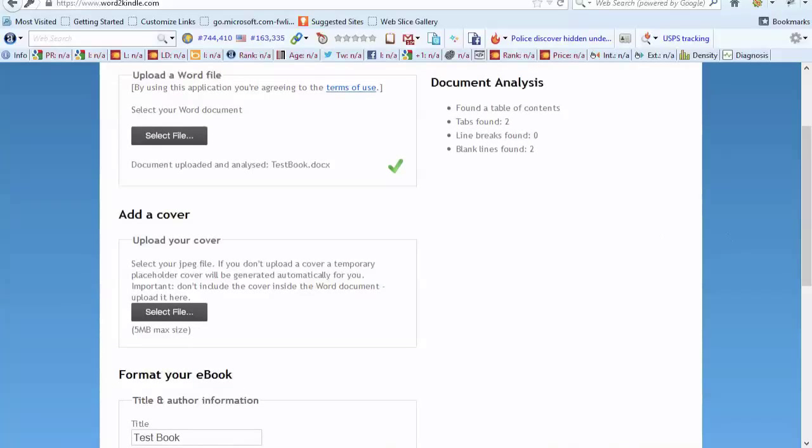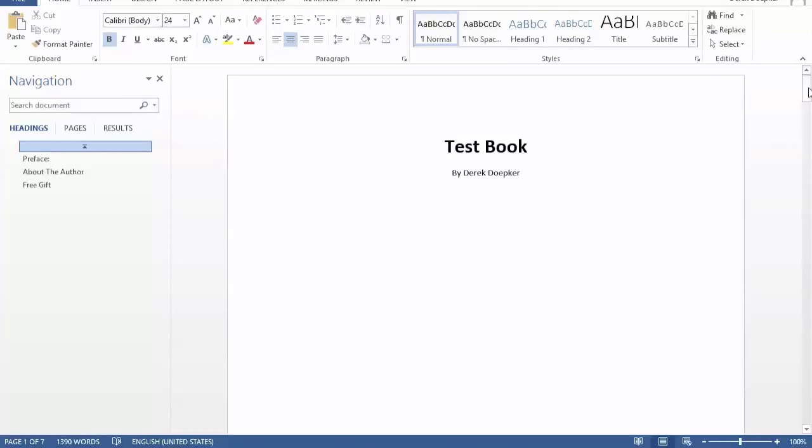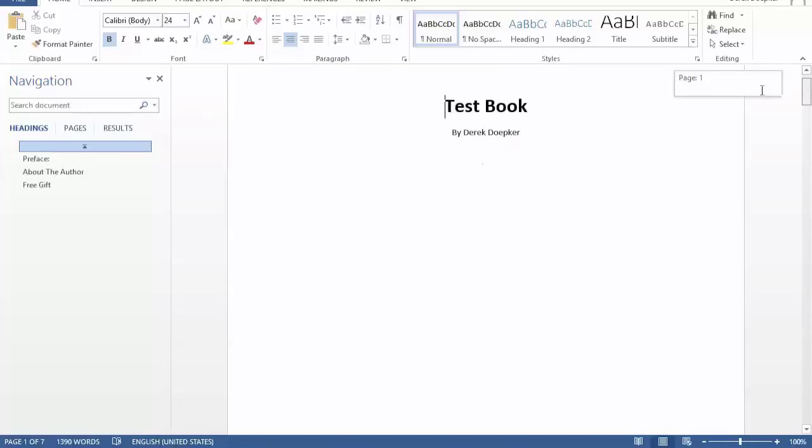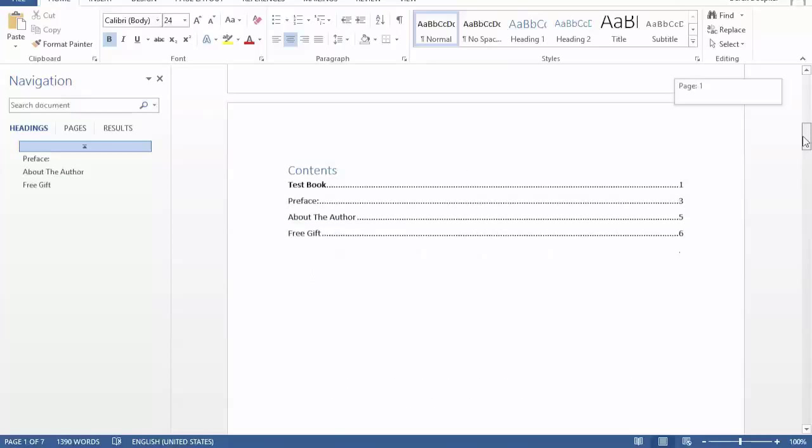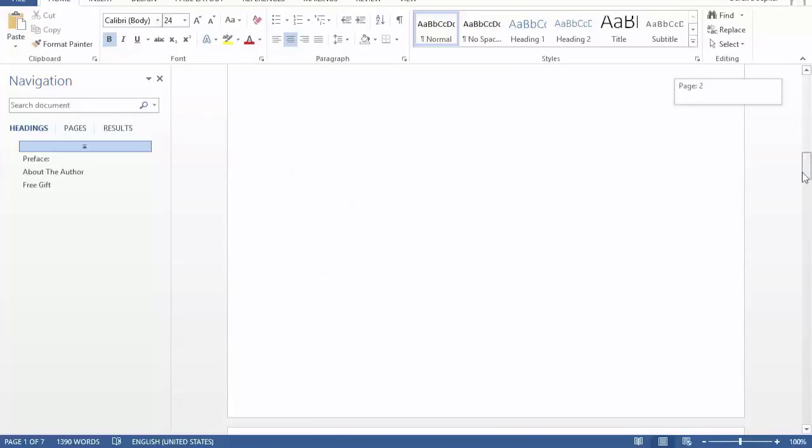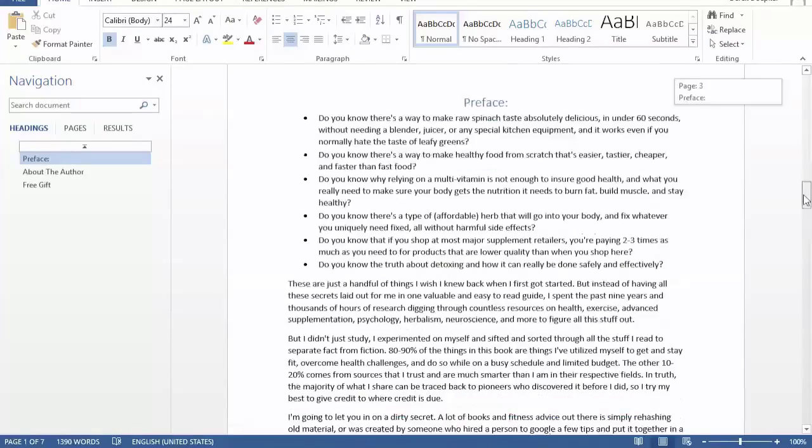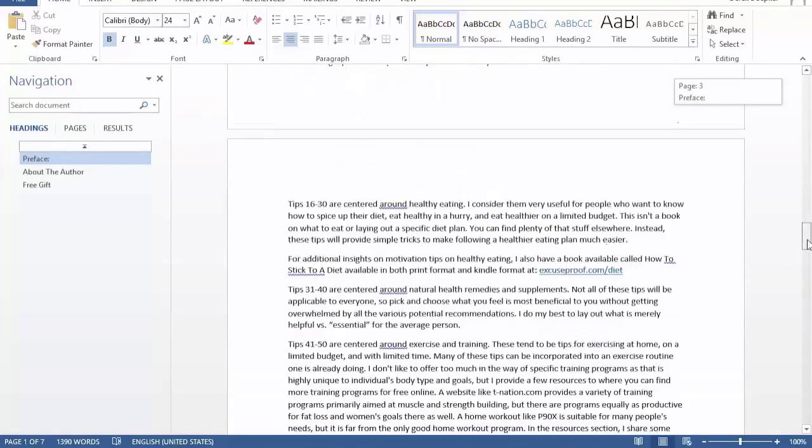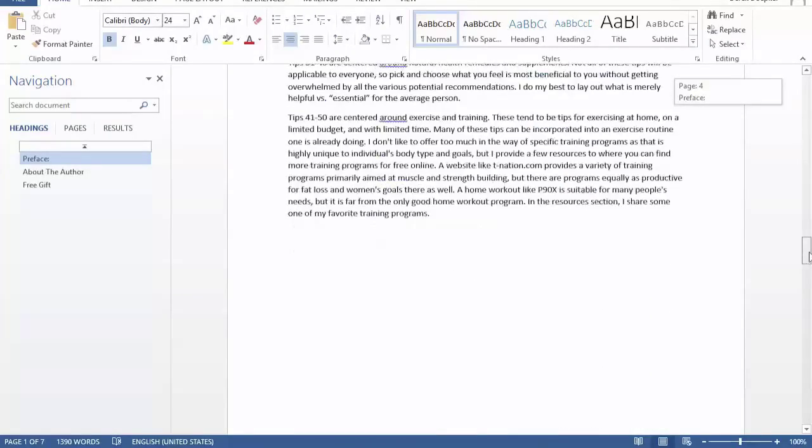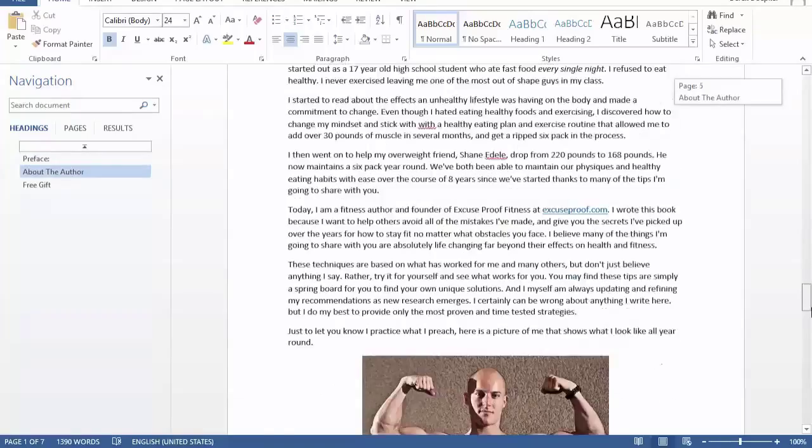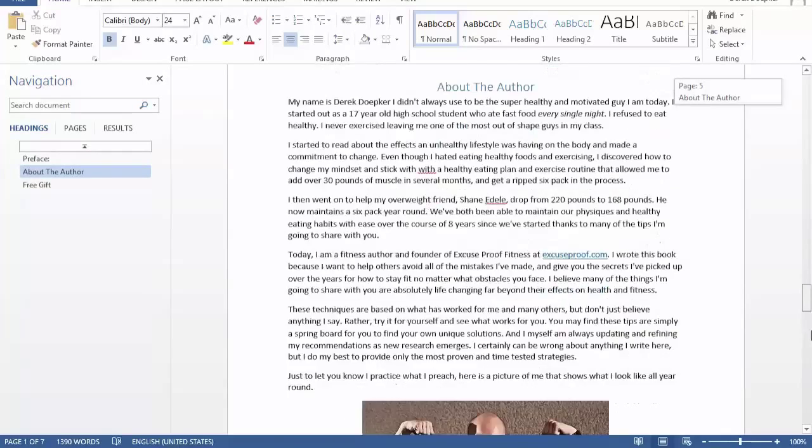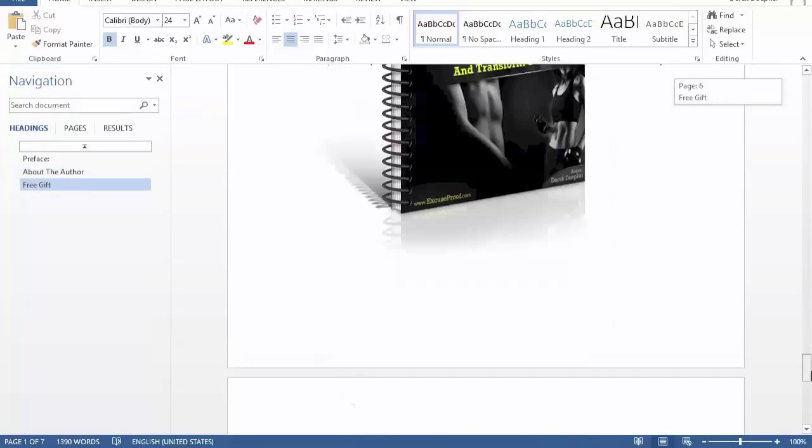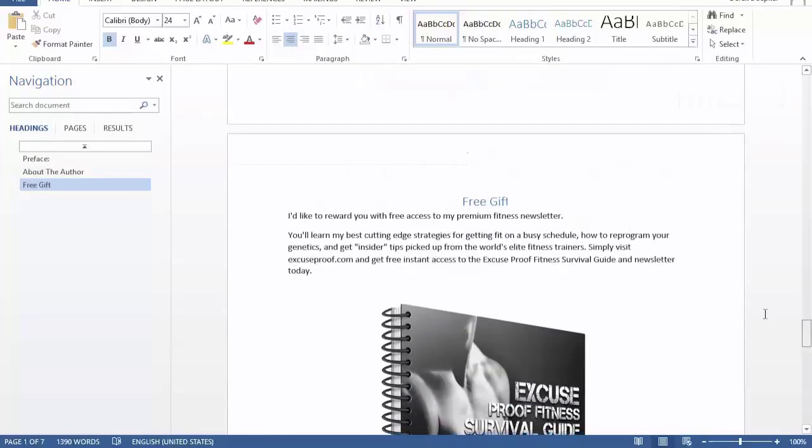So I have a Word document here. I just started to put something together just as an example. I got my table of contents, preface, I stuck some bullet points in there. It's basically the first part of my book. I put an image in and that sort of stuff.